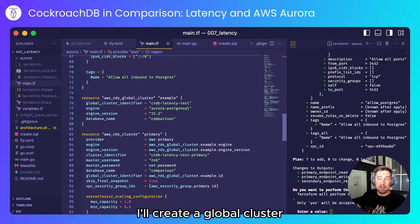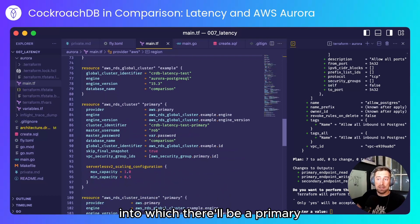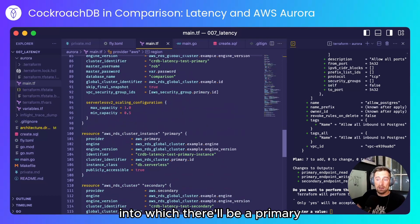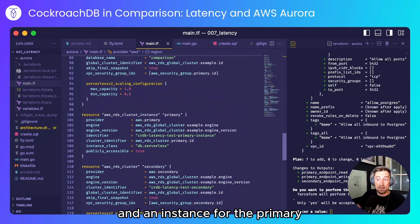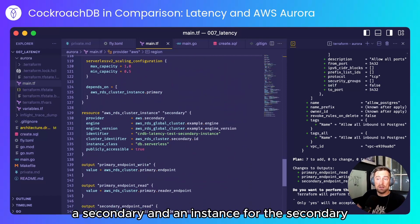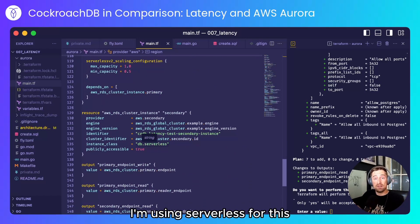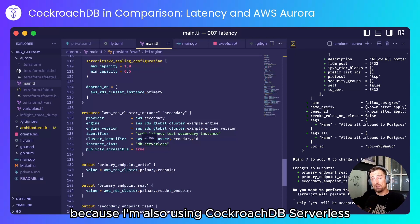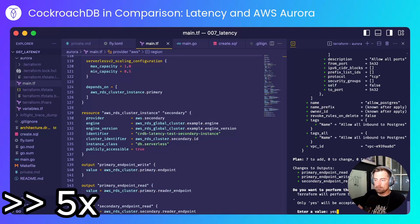I'll create a global cluster into which there'll be a primary and an instance for the primary, a secondary and an instance for the secondary. I'm using serverless for this because I'm also using CockroachDB serverless.